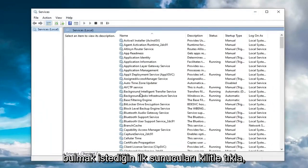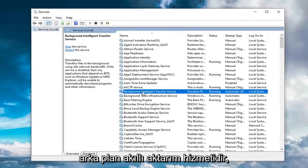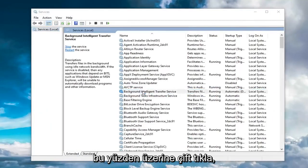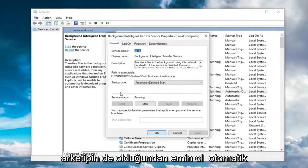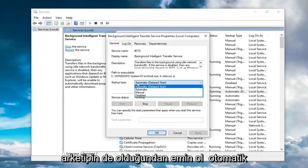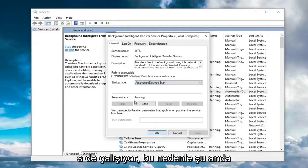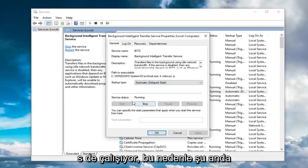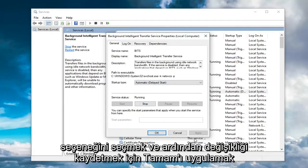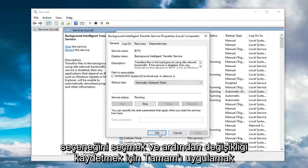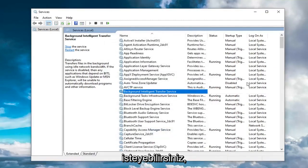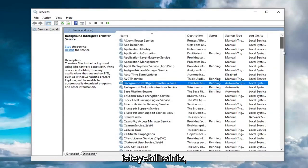The first service you want to locate is the Background Intelligent Transfer Service. Double click on that. Make sure startup type is either Automatic or Automatic Delay Start, and service status is Running. If it's currently stopped, select the Start option, then select Apply and OK to save the change.